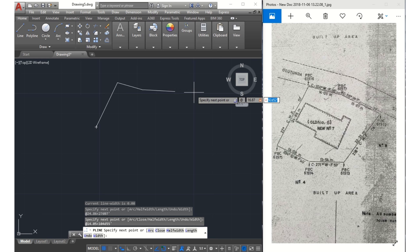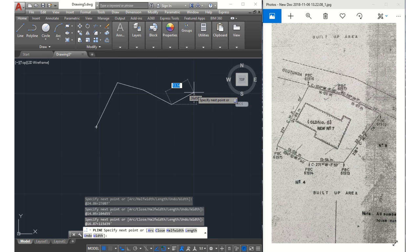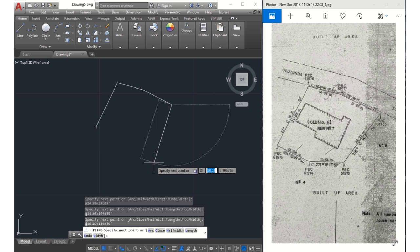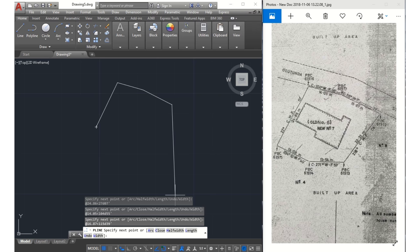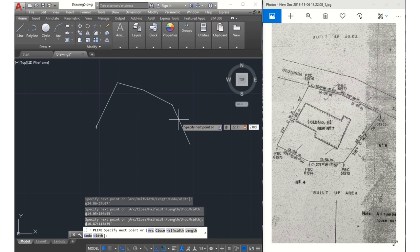Then the next line: @22.31 meters, my angle sign, then 218 degrees 08 minutes.